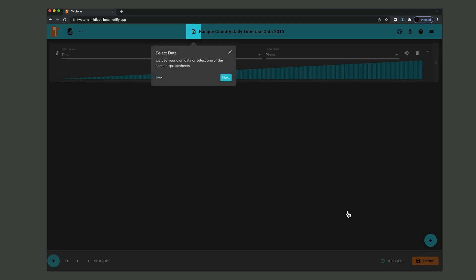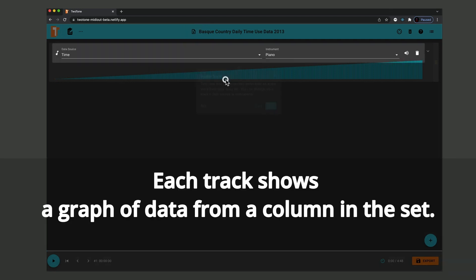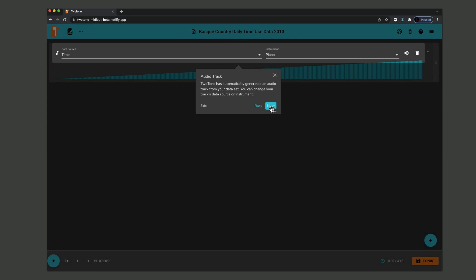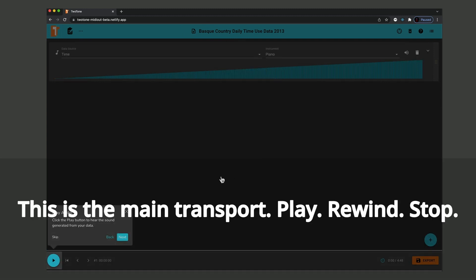Click on this file icon to choose a data set to work with. Each track shows a graph of data from a column in the set. The pull-down menu assigns a data column and an instrument to each track.